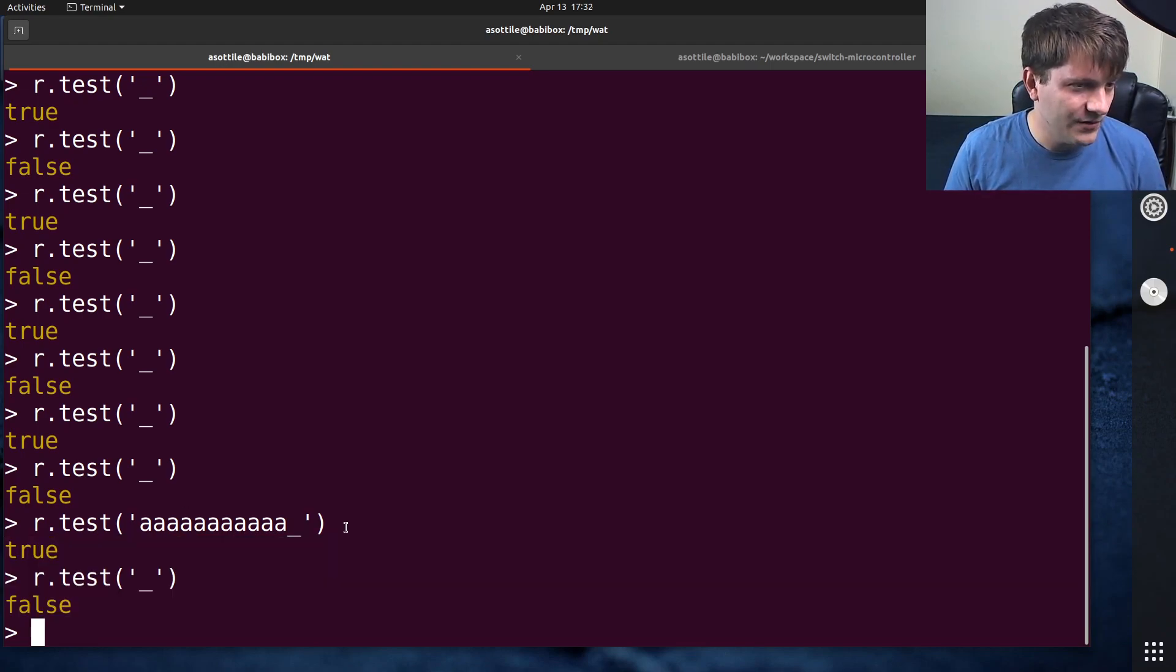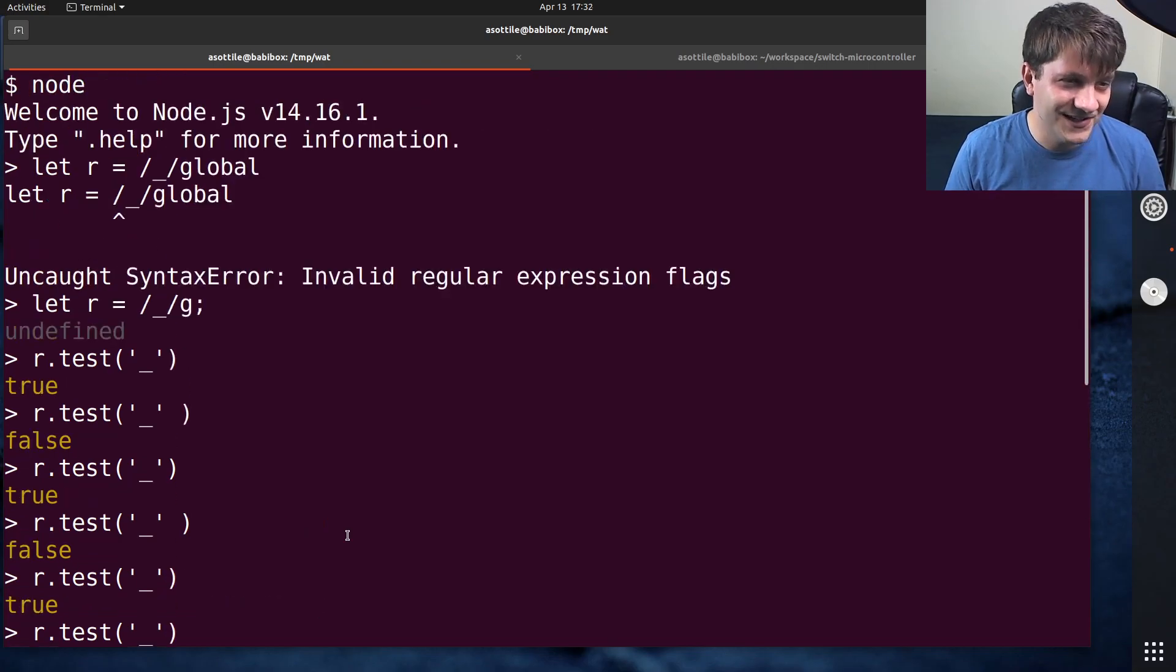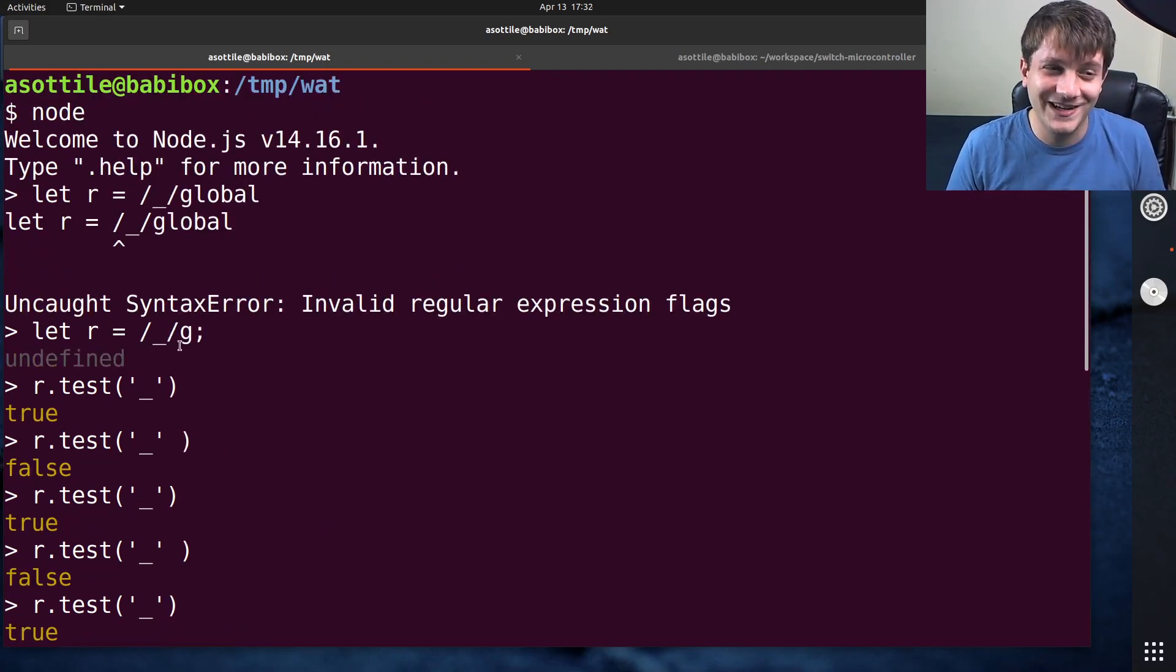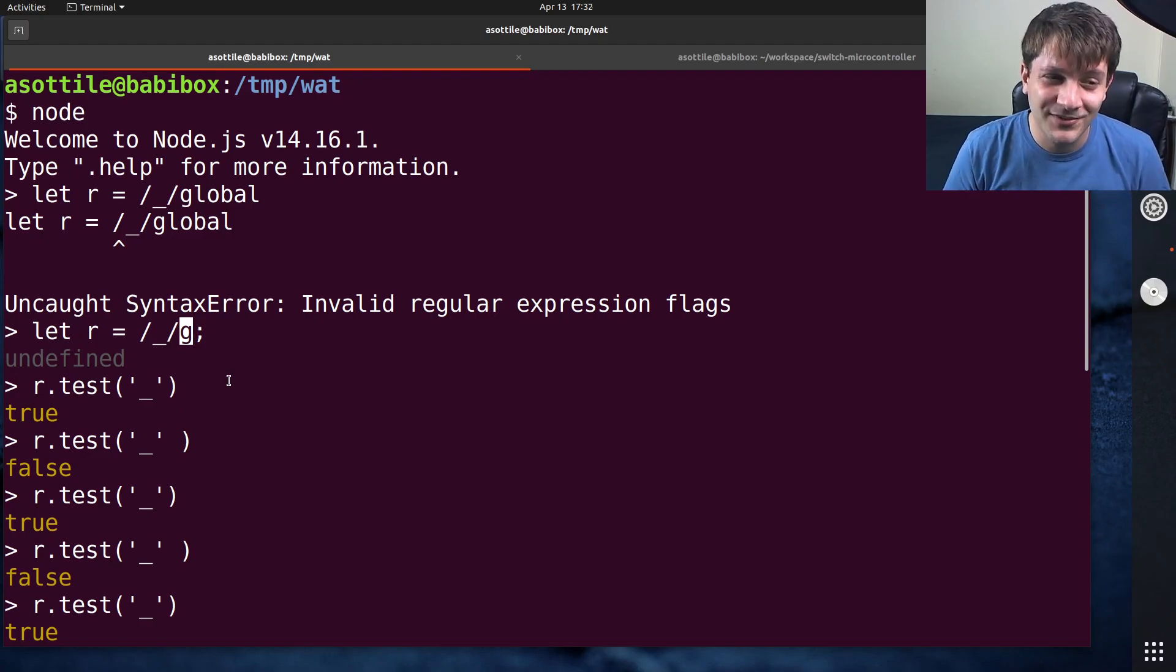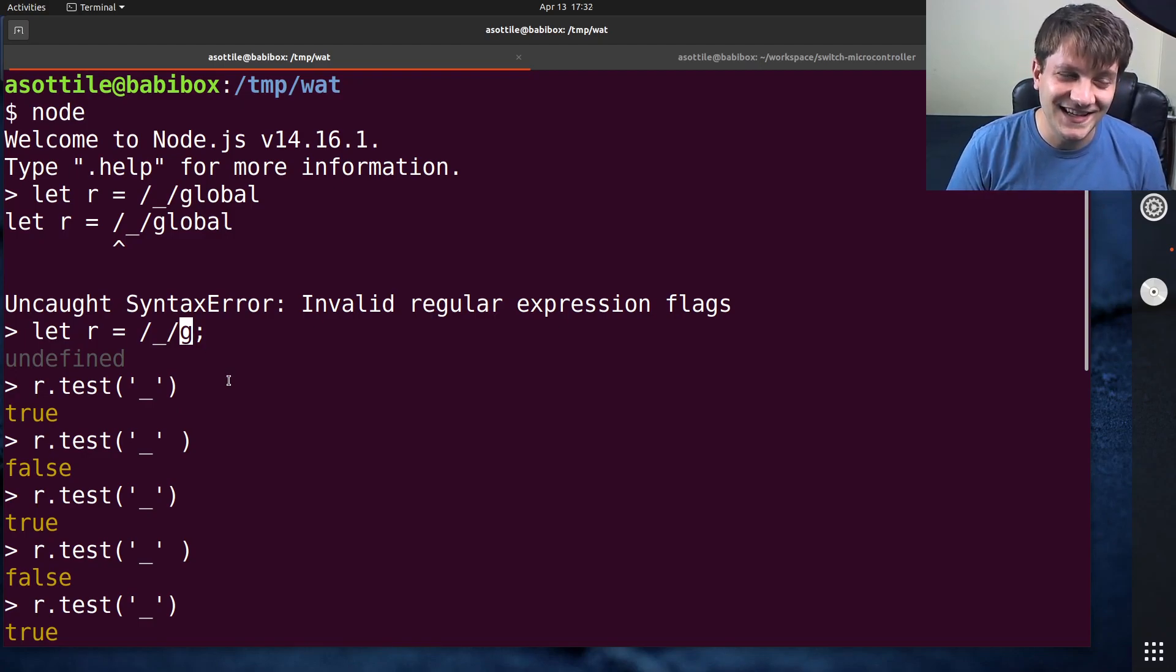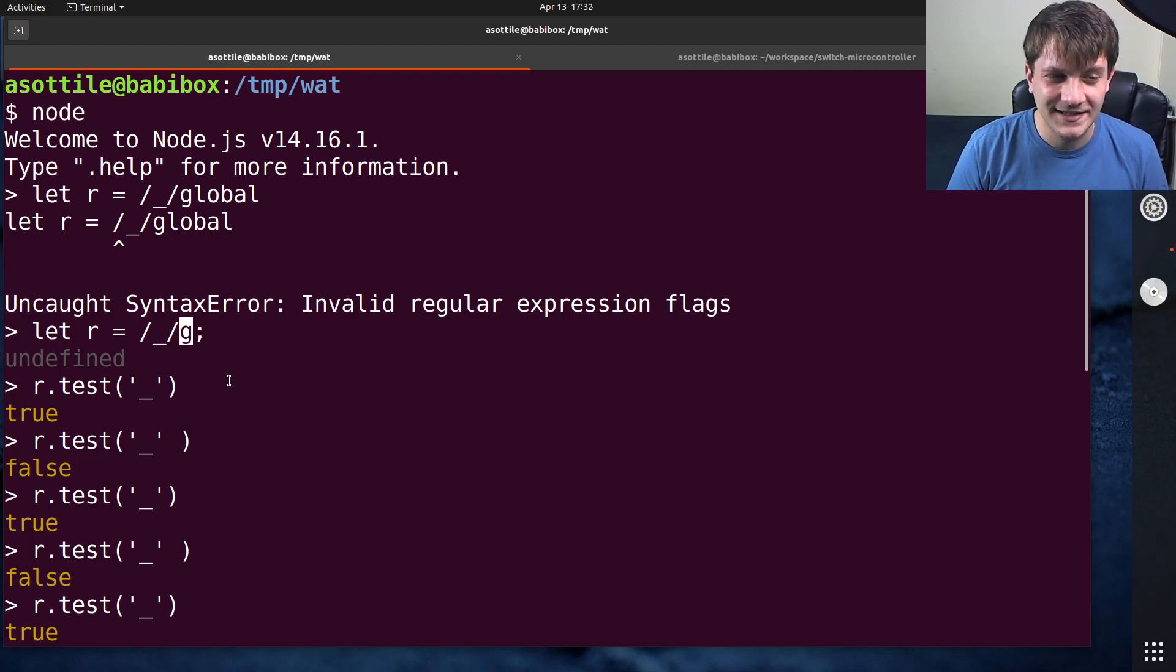One other thing: the word of advice here is basically don't assign regular expression objects that have the global flag, because this seems like a really easy way to shoot yourself in the foot.